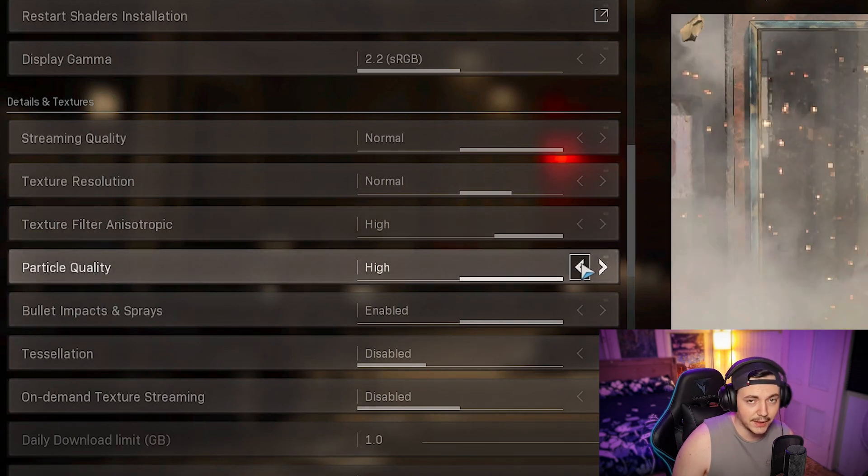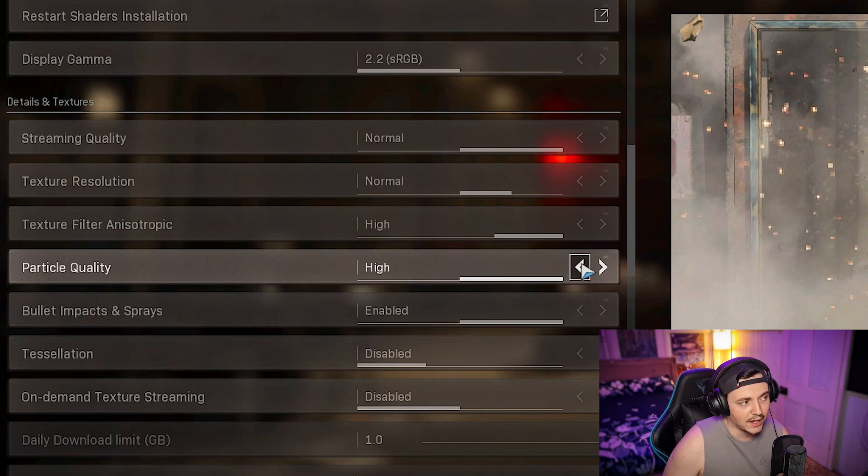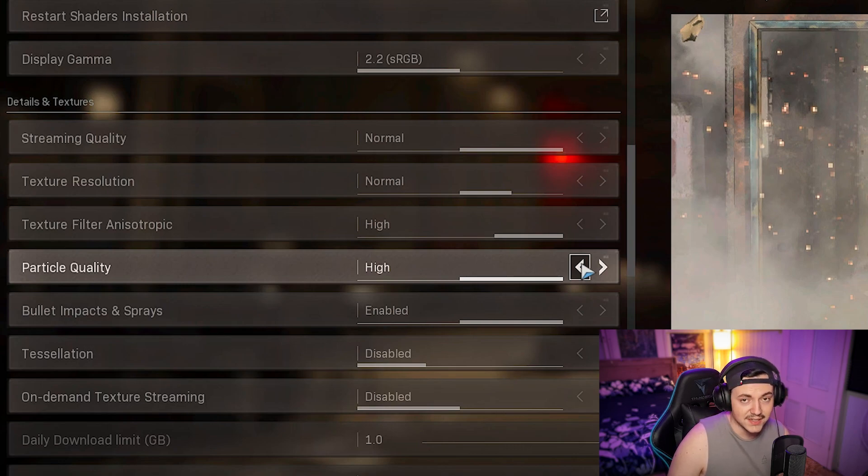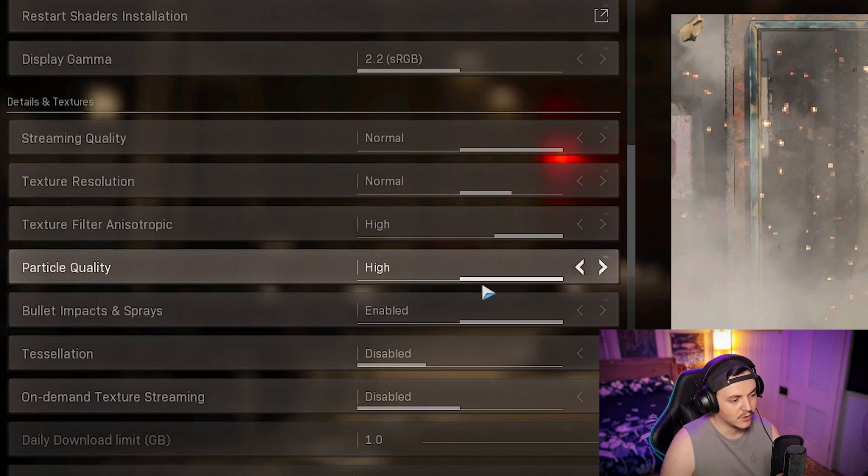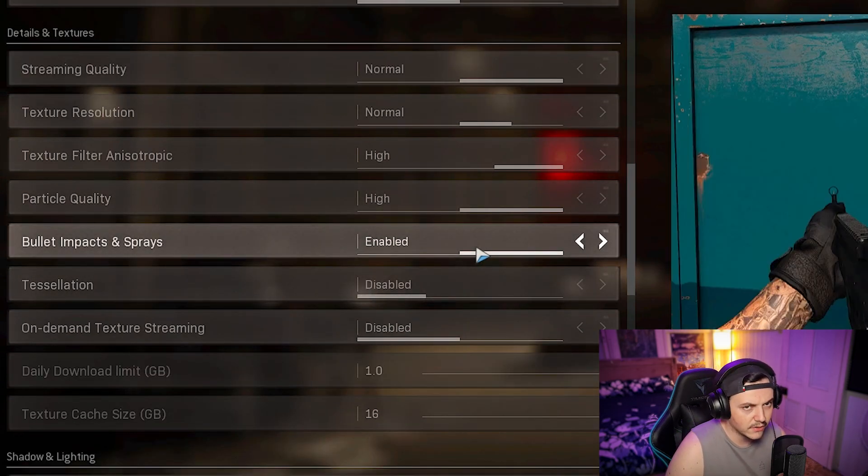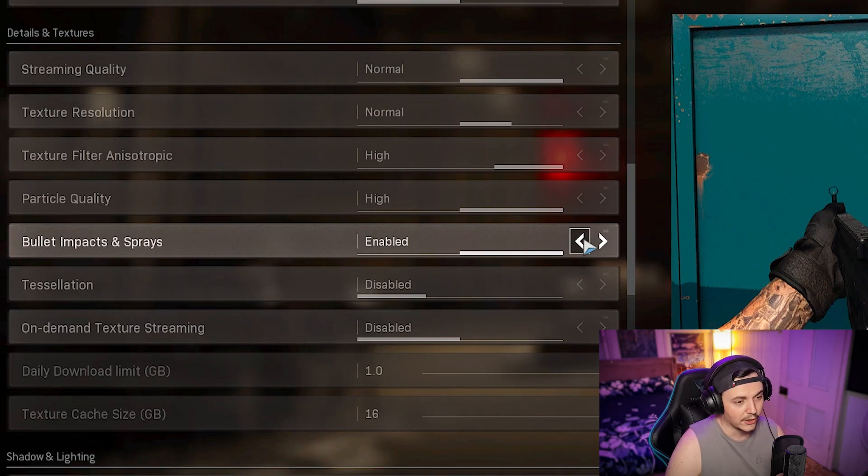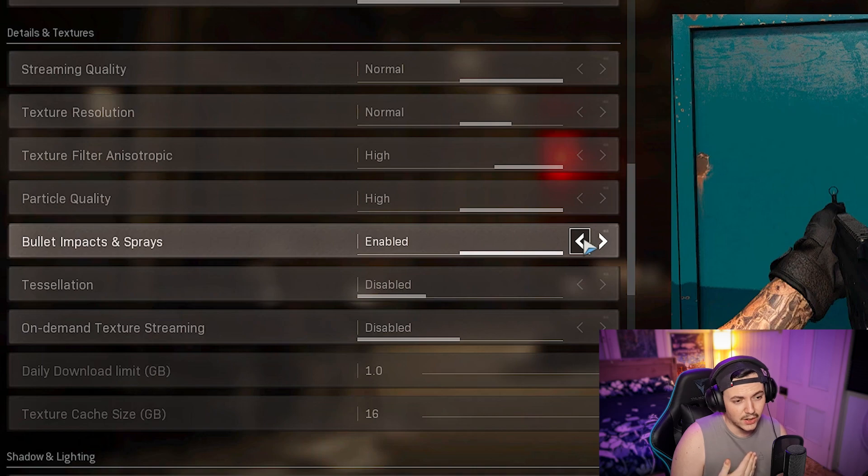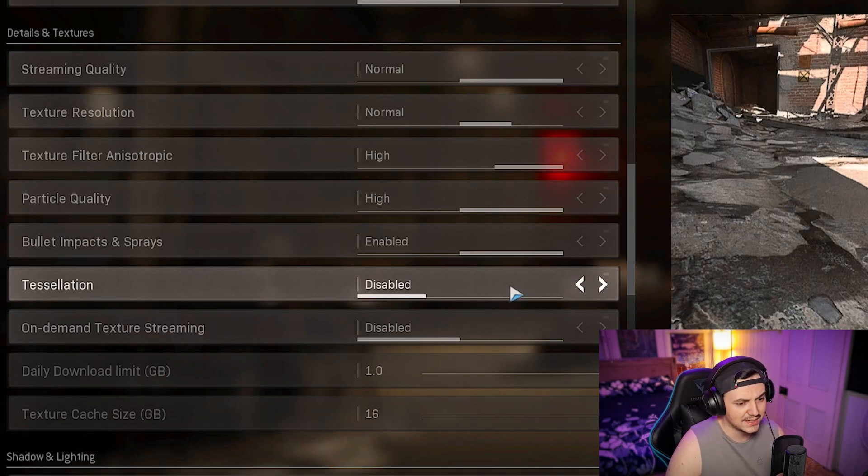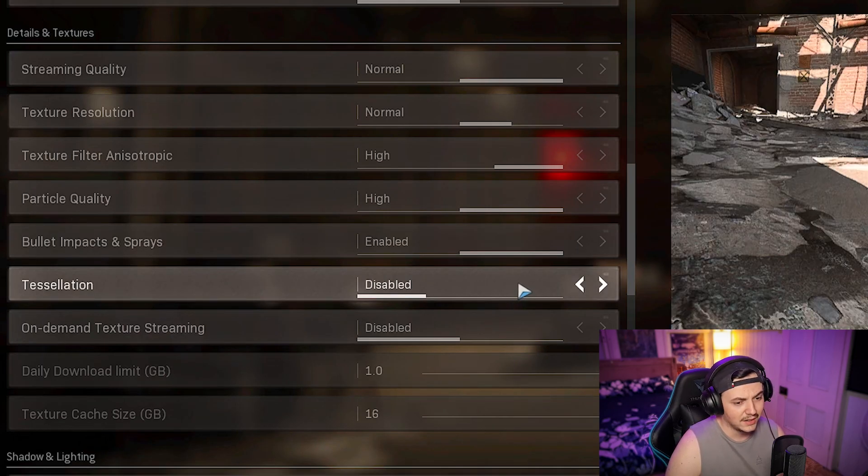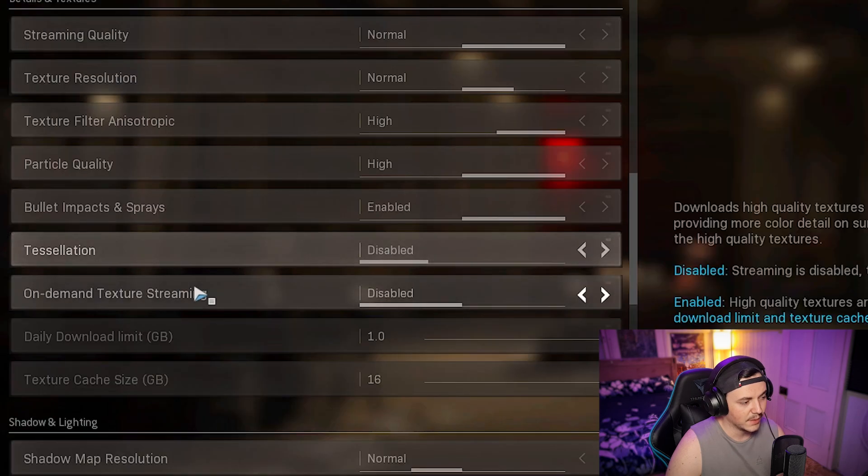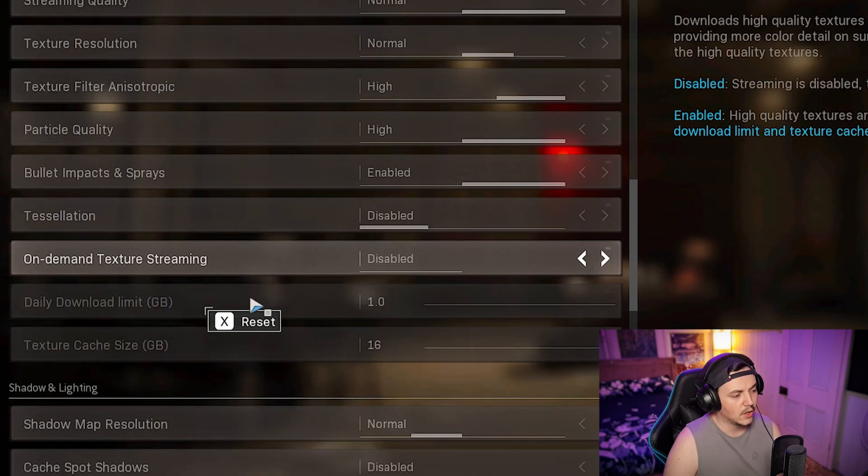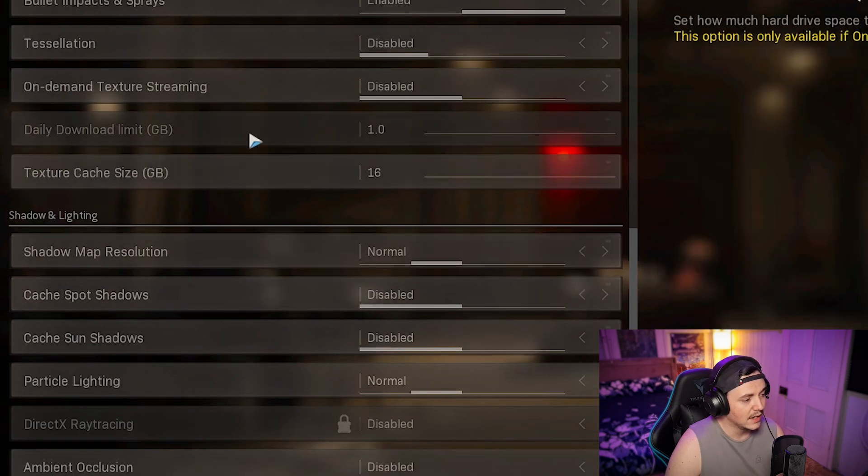Raising some of my graphical settings didn't lower my fps by much, maybe 5 or 10, but I can still achieve 75 frames per second and it made things more consistent in terms of stability and performance. Bullet impact and sprays, I like to keep it on. Tessellation is just basically a beauty graphic which you don't really need, so turn that off. On demand texture streaming keep that disabled.